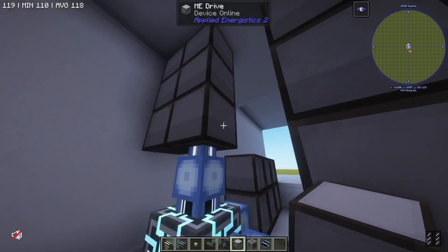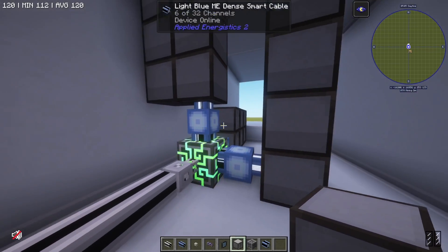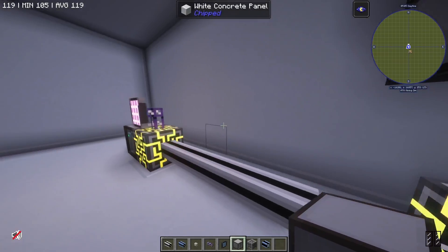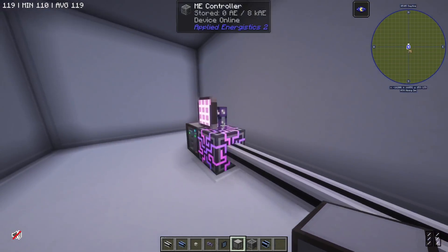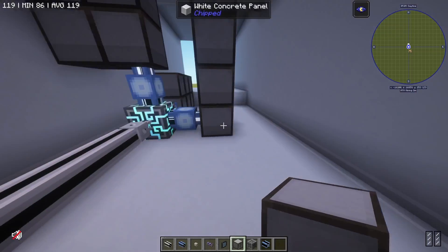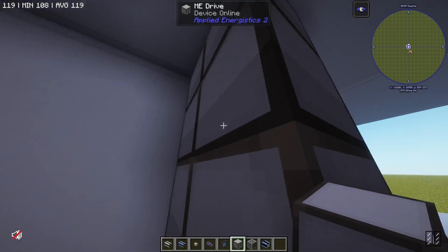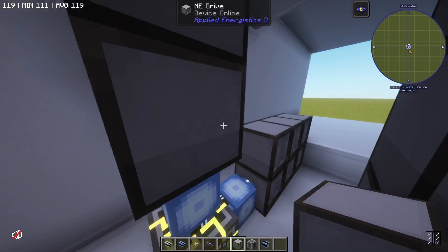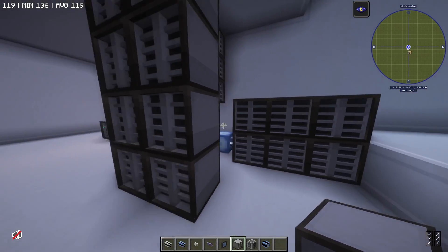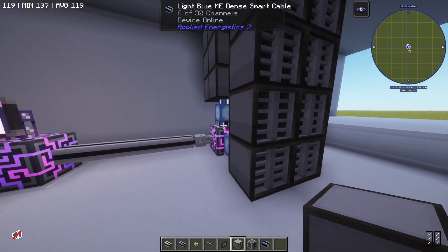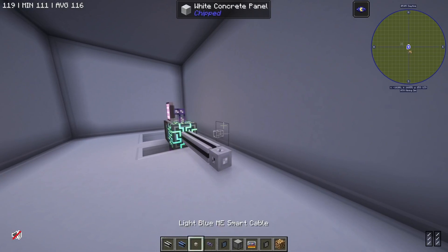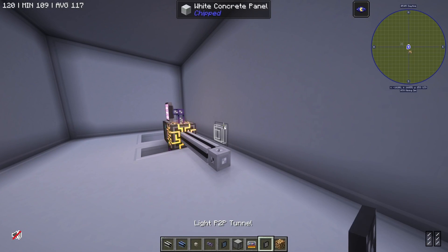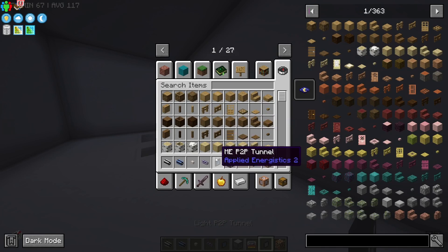I can have as many drives as I'd like on there and it's still only going to share power across this quartz fiber. Anything that goes into these will not be shown unless you have the storage bus to interfaces connection that we showed in the last video. Our next topic is going to be P2P tunnels.